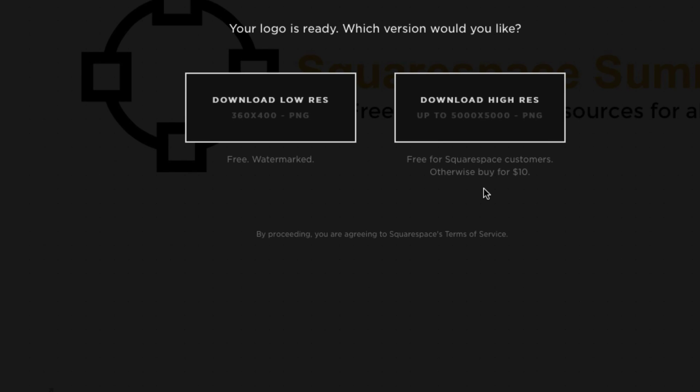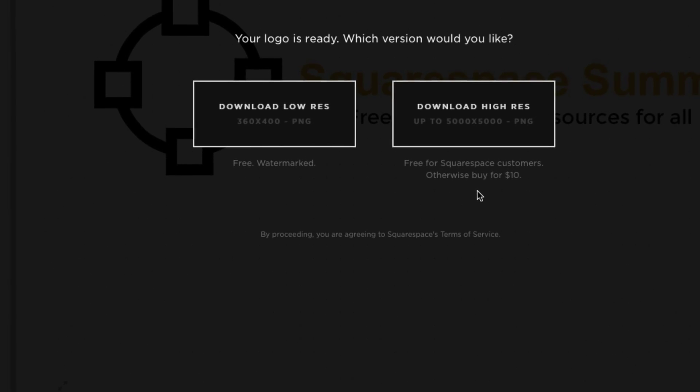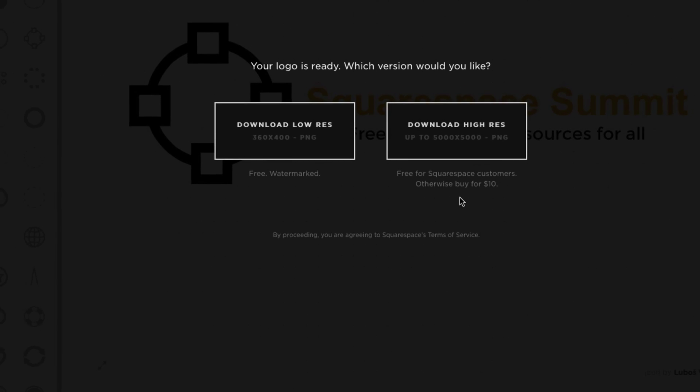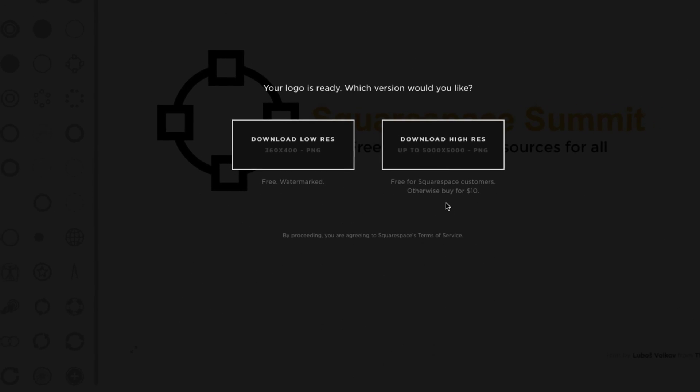Seriously, $10, it might as well be free. I mean, that's nothing for a good logo design. So there you have it. You have officially been introduced to logo design as well as Squarespace logo.